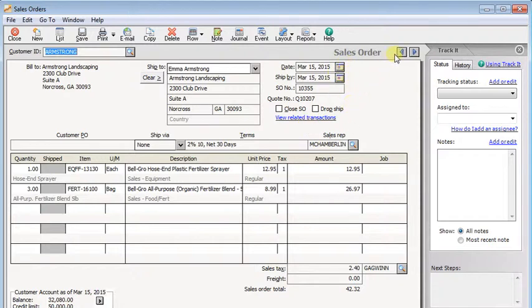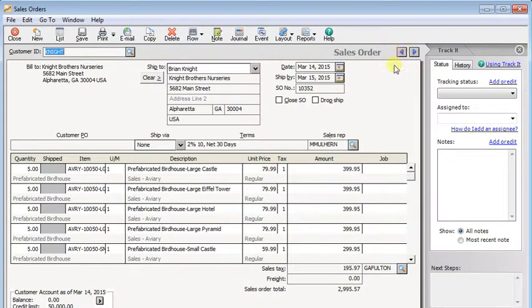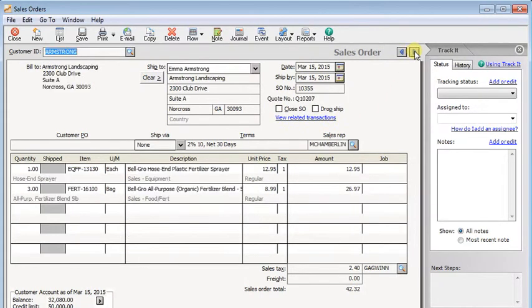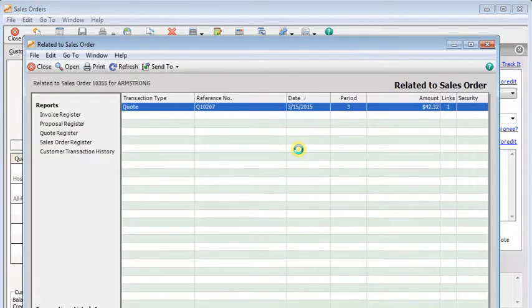Now if there is nothing related to it, like on this sales order right here, the link disappears. But anytime it's there, you can click on it and you can see transactions linked to it.